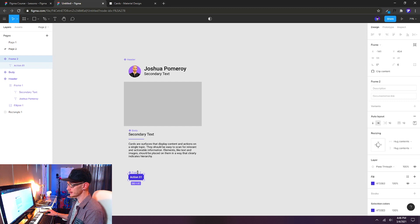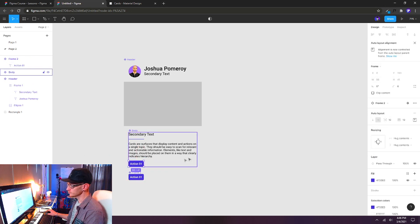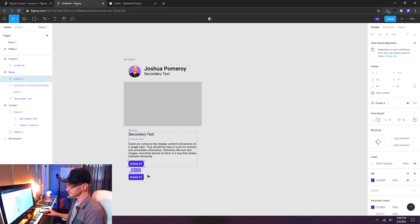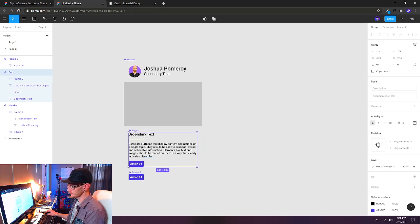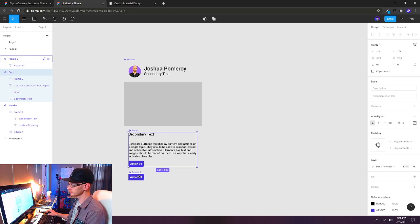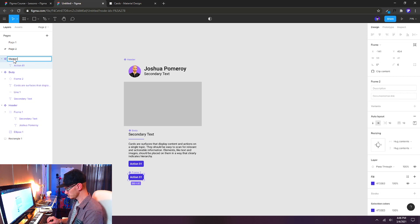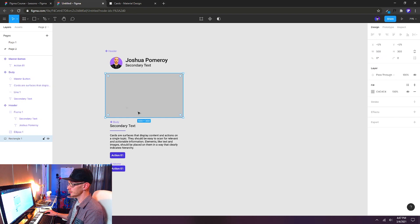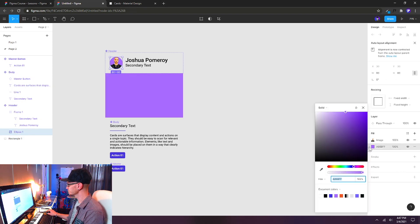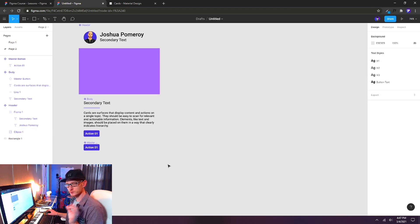Now I can drag an instance. Just like Alt-dragging to duplicate, duplicating a component creates a new instance referencing the master. I'll duplicate the component and drag it inside my body section. The body auto layout expands automatically to accommodate the button. I'll rename the master frame 'master button'. Any color changes made to the master button will automatically update all instances.